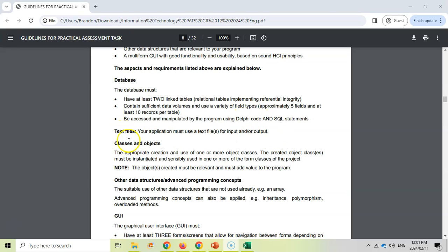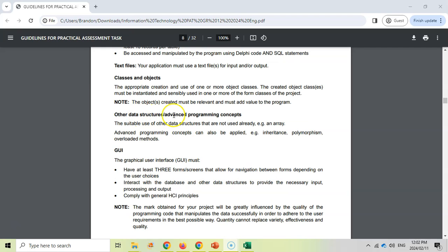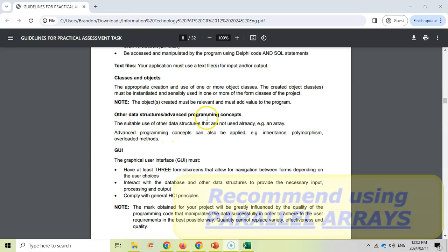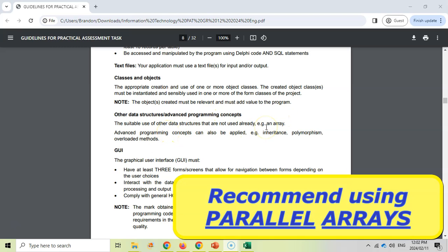There must be objects and classes — that's the new thing from grade 11 particularly. Make sure that you've got an object. Maybe you'll do calculations via an object, or extract data from the text file or database and put it into an object so it can easily perform those calculations. There must also be arrays. I would strongly suggest a parallel array because that's more complex and will earn you more marks.